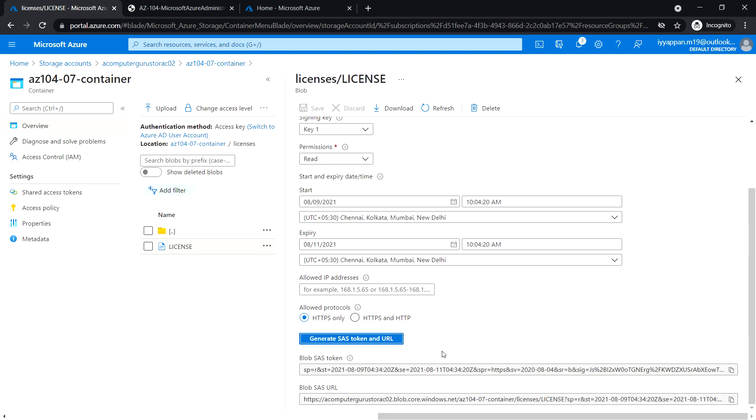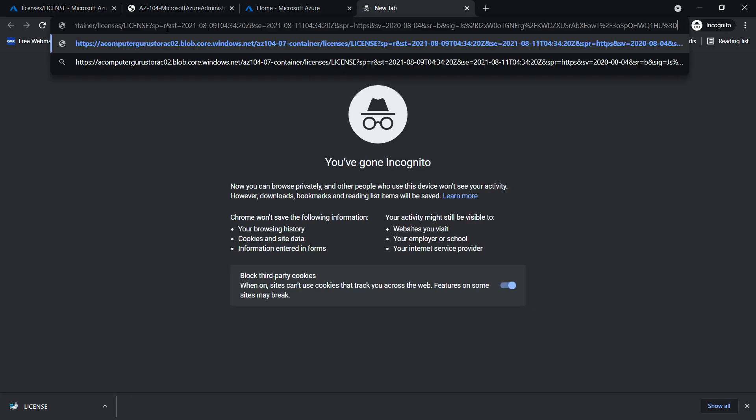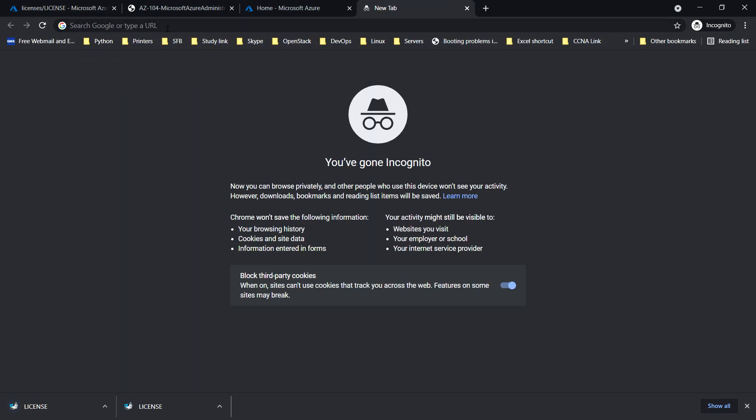Copy this blob SAS URL. Open a new tab in the private browser. Now we are able to download the license file and can also edit it using notepad.